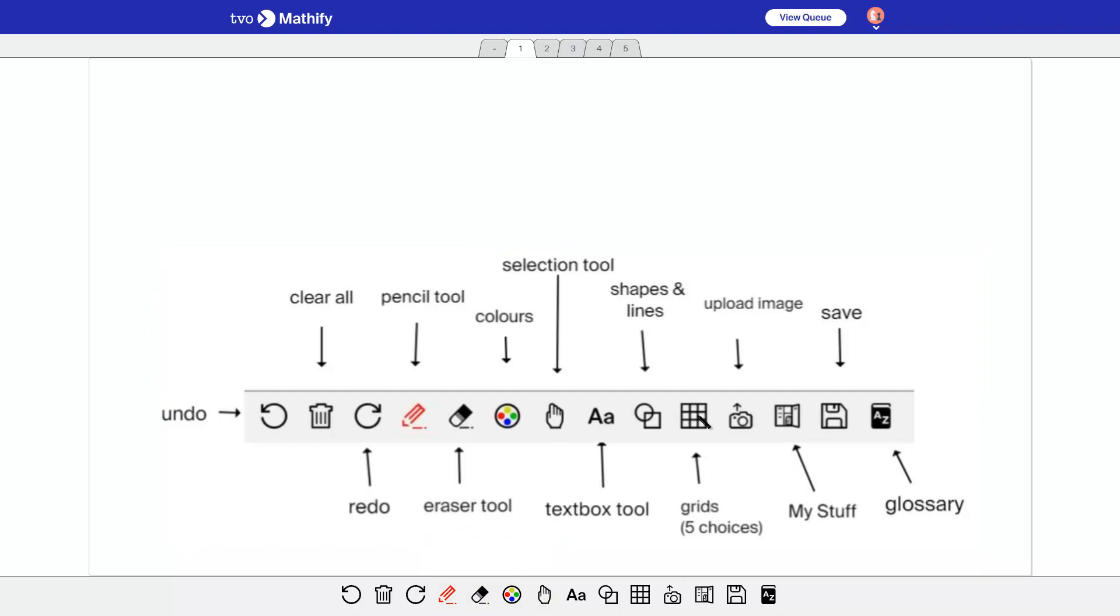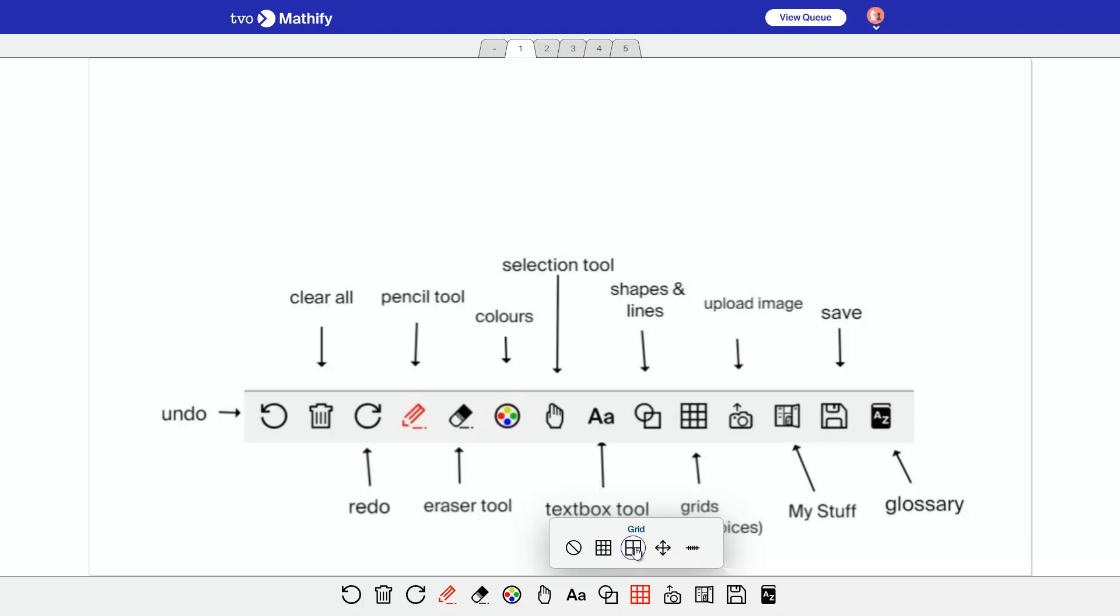So grids. Well, this actually isn't a grid, but it's under the grids menu. If you want to make a number line, there's a finer grid and a bigger grid.